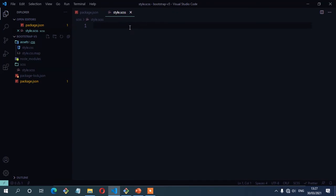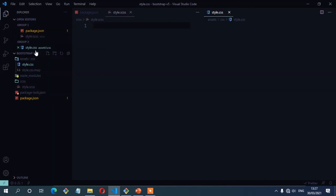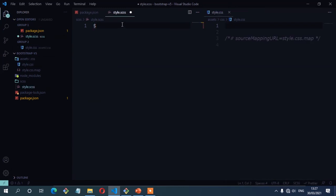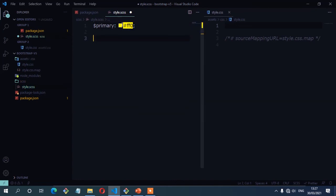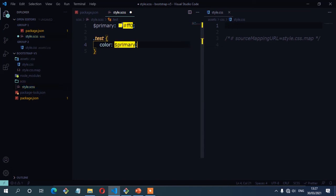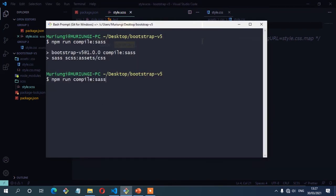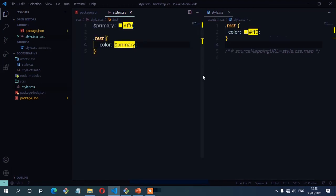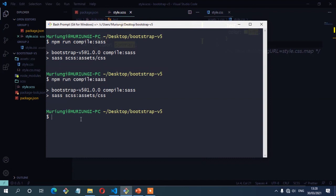Now let's put our script to the test. I'm going to create a SCSS variable called $primary and assign it a hex value of #ff0. Then I'll create a class called .test and assign that color. I'll save, then run the compile command again on the terminal. You can see it has compiled our source to CSS — and this is the compiled CSS output.